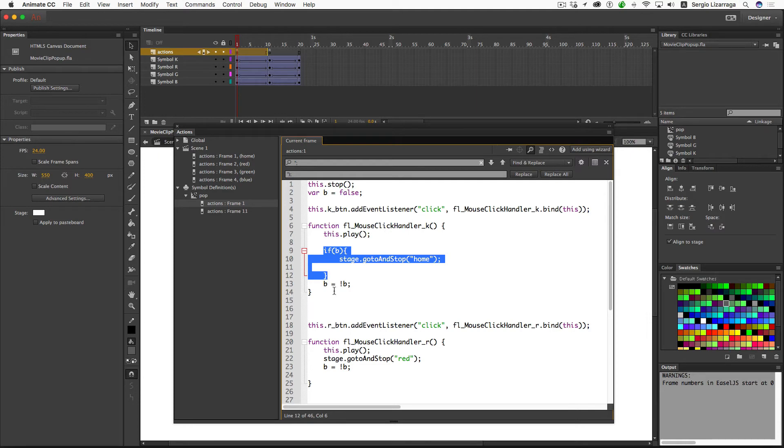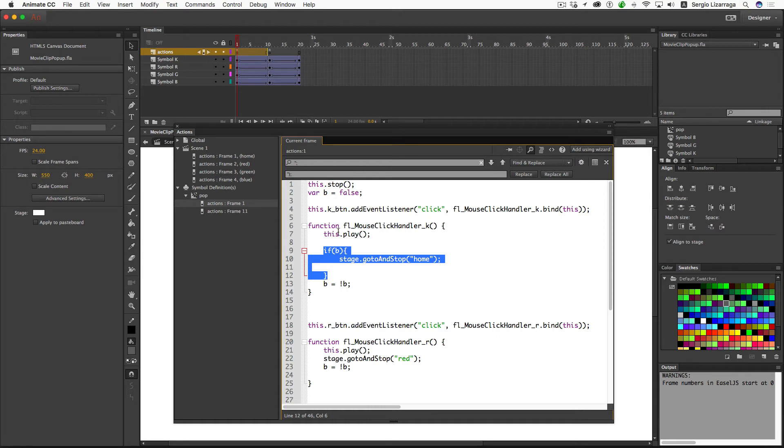Once it's been clicked, the b value is reversed to true. That would take us to the middle of the movie clip. And now the black button has an extra feature that it didn't have before. When we click on it, it'll take us back to the home frame.